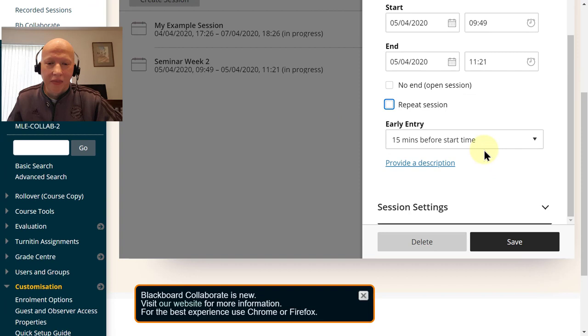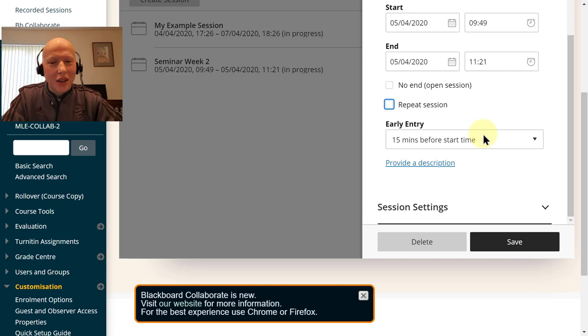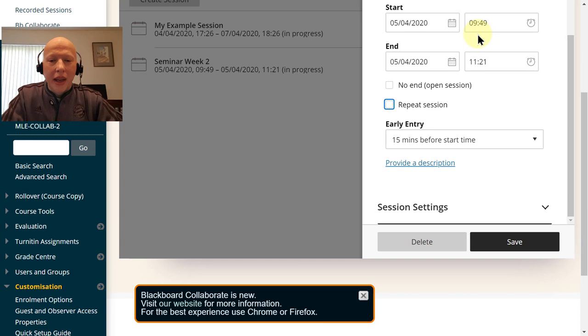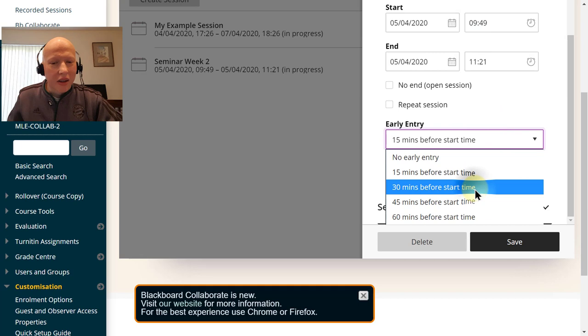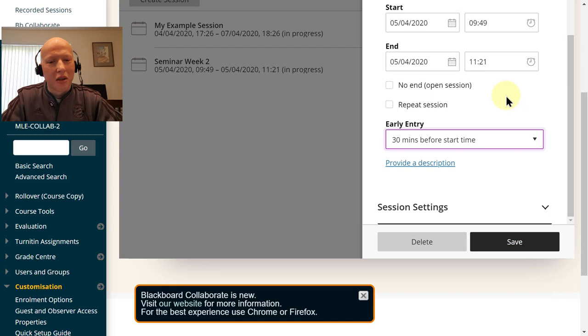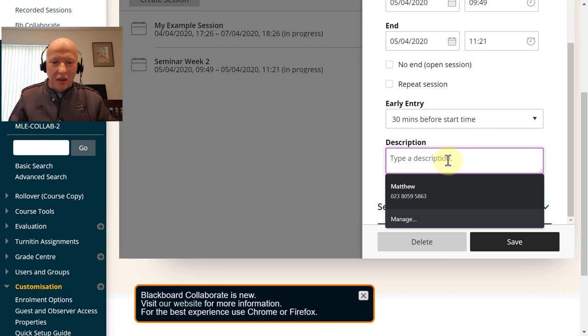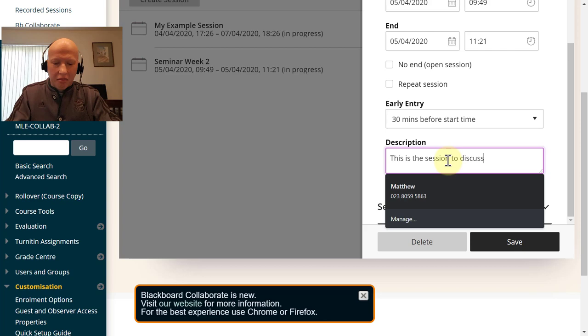Early entry is recommended - you open the doors 15 minutes ahead of time. If you do not set this option, no one would be able to get into the session until that time, even the instructors. I would probably go as far as to say allow 30 minutes in, because people might want to test setting up their microphone, video camera, webcam. You can provide a description for the session.